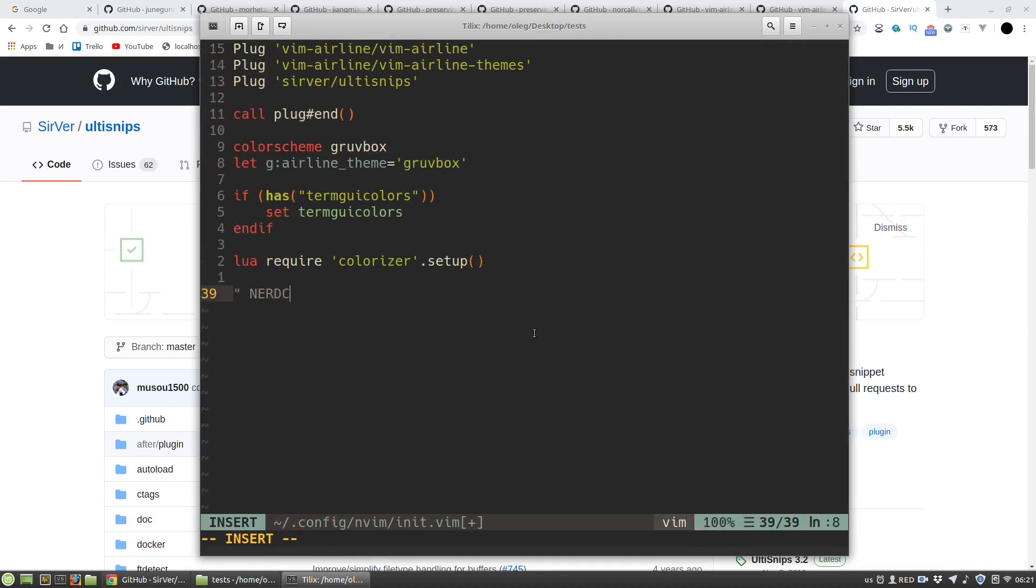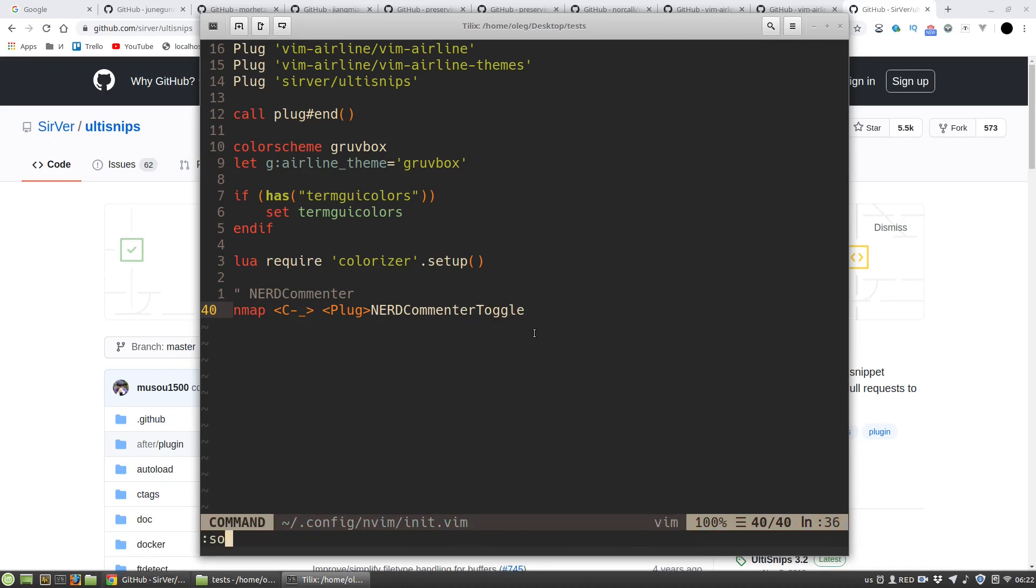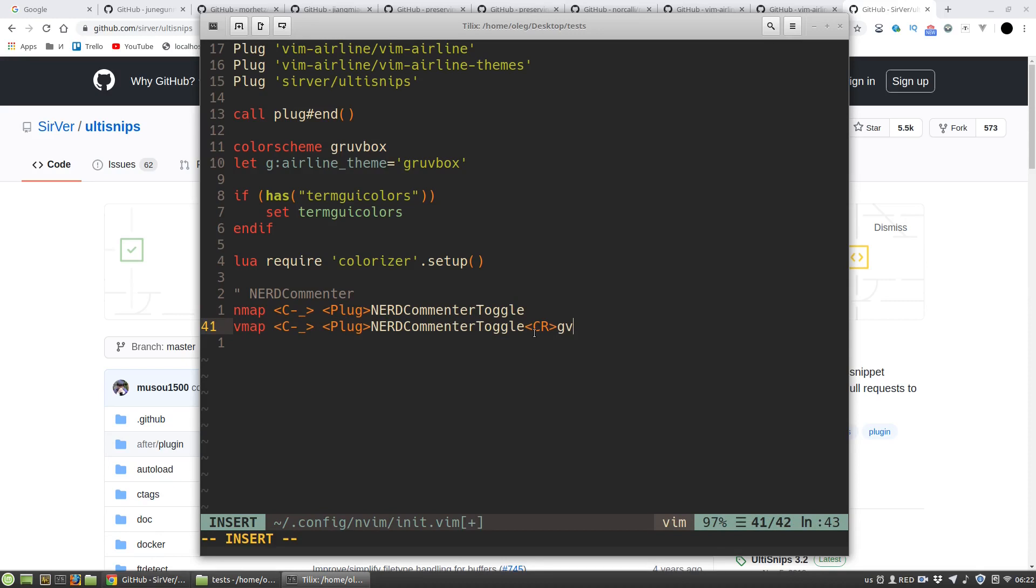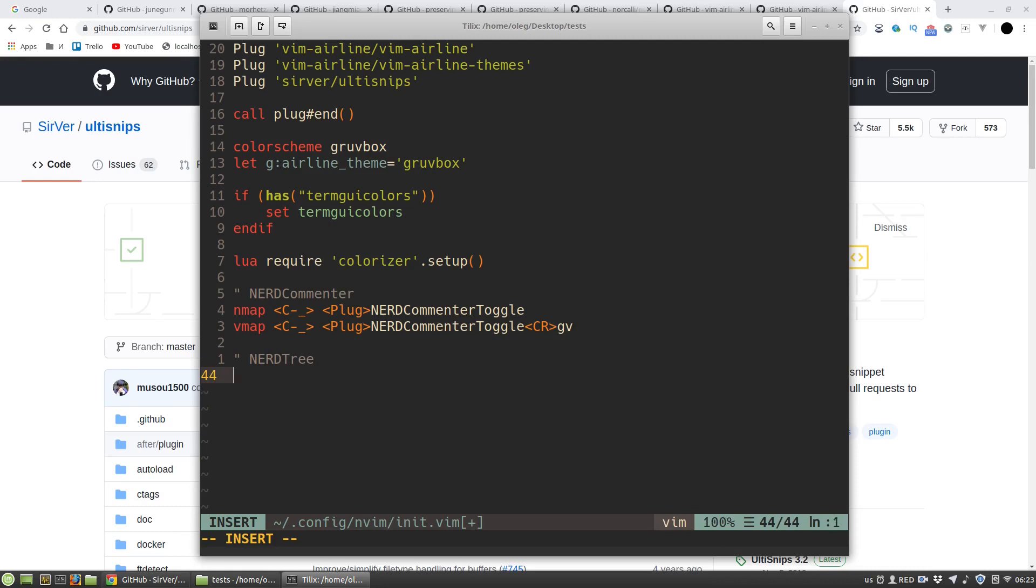Now I want to set up keybinding for NERDCommenter plugin. To comment multiple lines in visual mode I want to use the keybinding ctrl slash like in Sublime Text or Atom. But for some reason Vim interprets underscore as slash. Then I want to have file explorer.